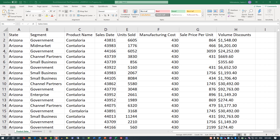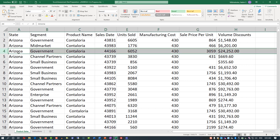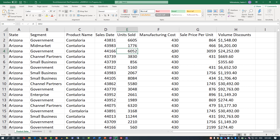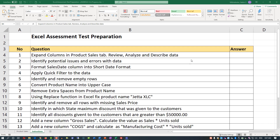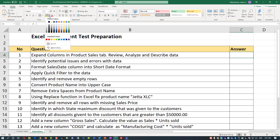Each row of data represents a sale transaction. For example, in row four, you're looking at a sale in the state of Arizona for government. The product name is Cantaloria, the sales date is in a different format but we'll be able to work and fix that, and then you have units sold, manufacturing costs, sales price per unit, and volume discounts. We have completed step one of the exercise, so I'm going to go ahead and mark this step as complete.